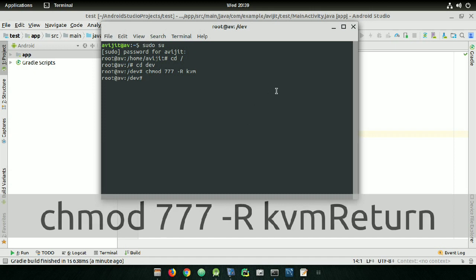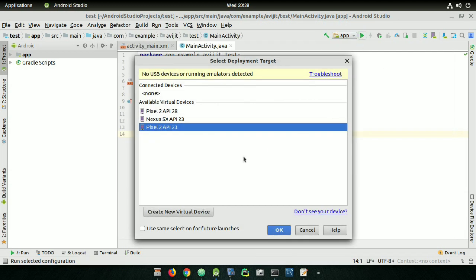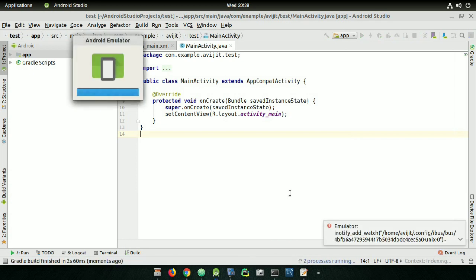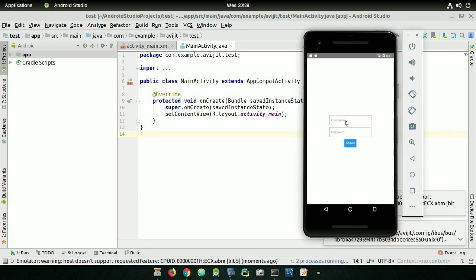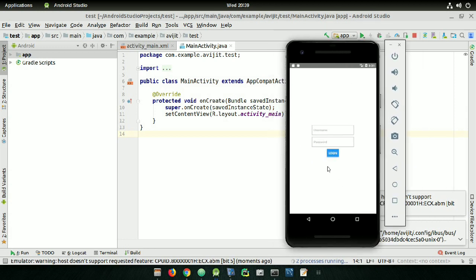That's everything. Minimize the terminal and go back to your Android Studio. Click on that green button again and choose any of your virtual devices and press OK. Now you can see that your virtual device is there.